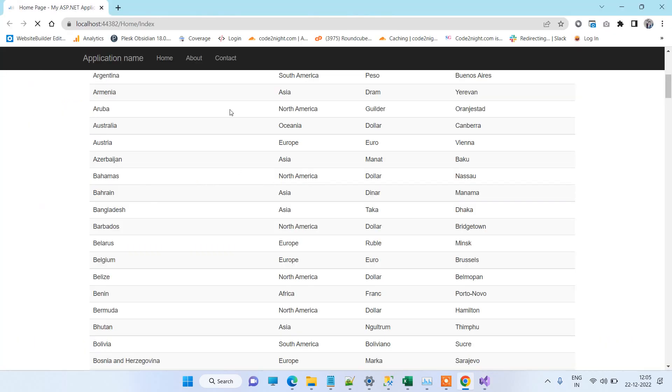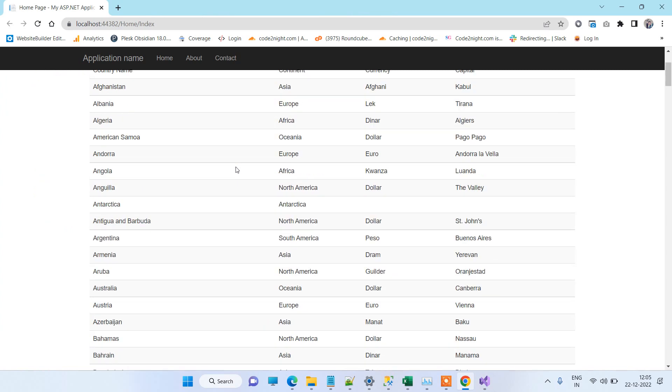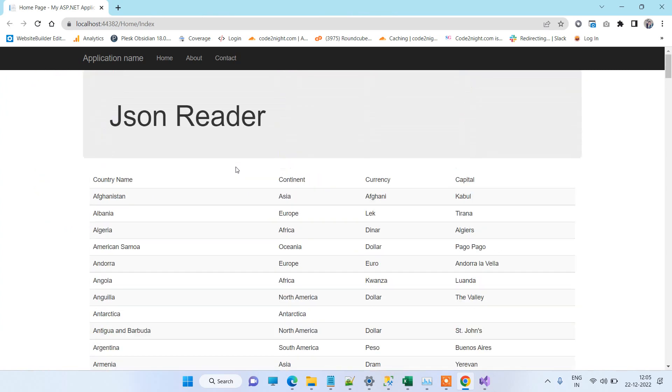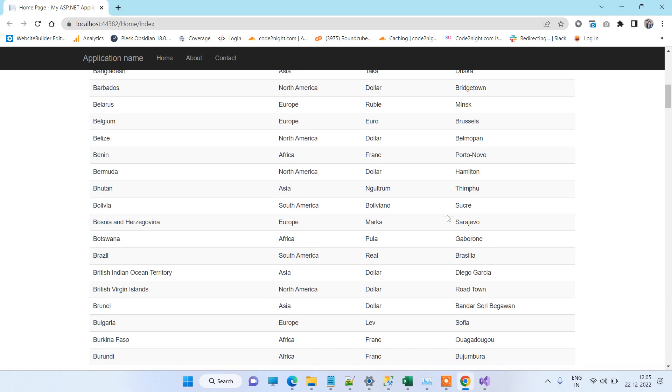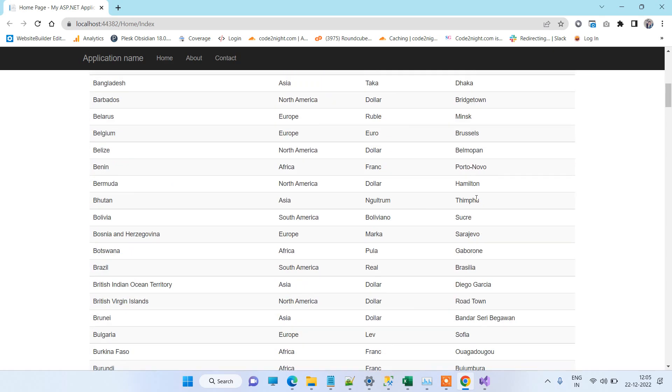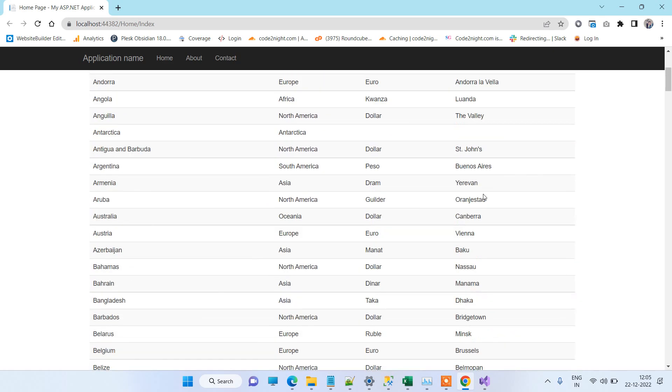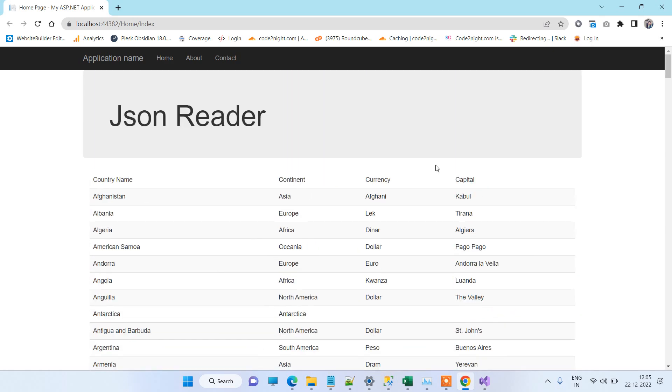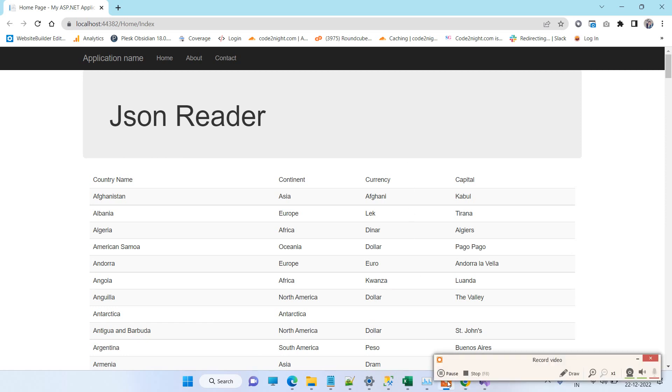And here you can see all the data which is from the JSON file. So I will provide you a link of the source code also in the description of the video. And if you have any kind of issue, then you can comment on the video. So thanks for watching, guys.